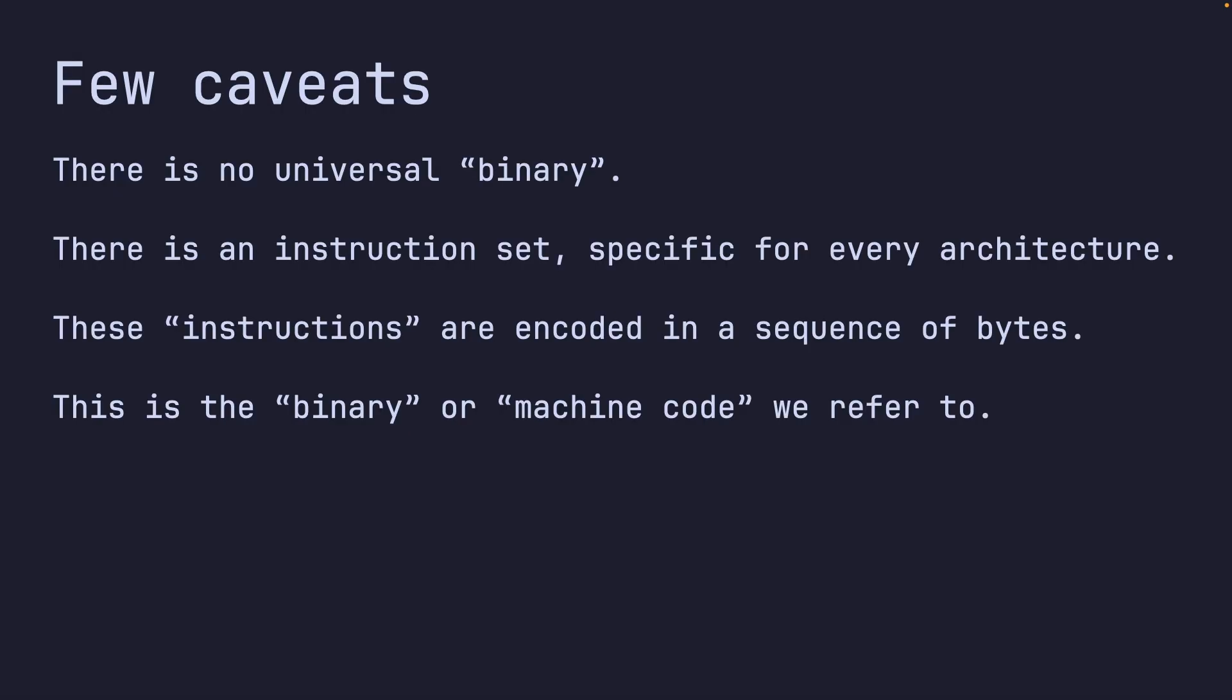You have to go through a list of caveats. There's no such thing as universal binary. When people talk about binary in the sense of coding in binary, they mean coding in raw machine code. Binary is a way to represent data - you can represent text in binary, images in binary.